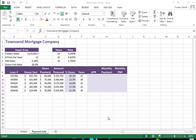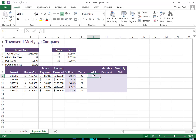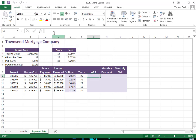I want to make a video on completing the hands-on exercise for chapter two. This is the payment information tab, and we're doing the mortgage company stuff again. We have the date and some other things. The APR is based on the number of years — 15, 25, or 30. Whenever we're asked to write a function that looks something up in a table, we're probably going to use VLOOKUP.